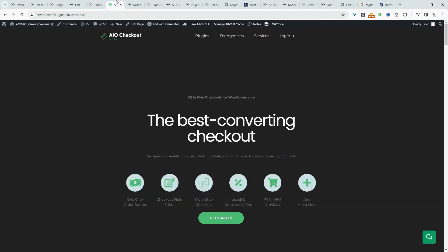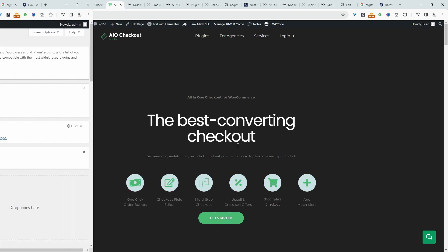And to achieve all this, we'll be using the all-in-one checkout plugin. So just head over to alvop.com, go ahead and download the all-in-one checkout plugin. I'll leave the link in the description below. And with that being said, let's head over to our dashboard.